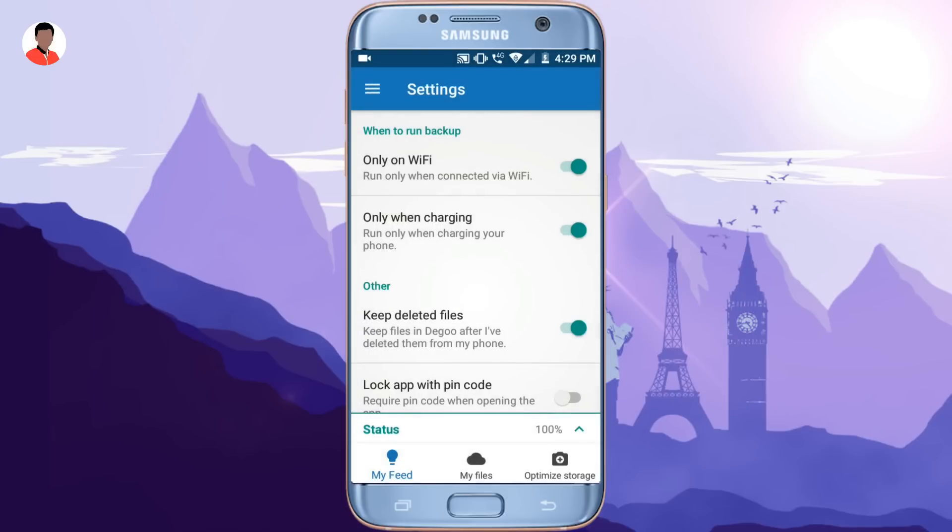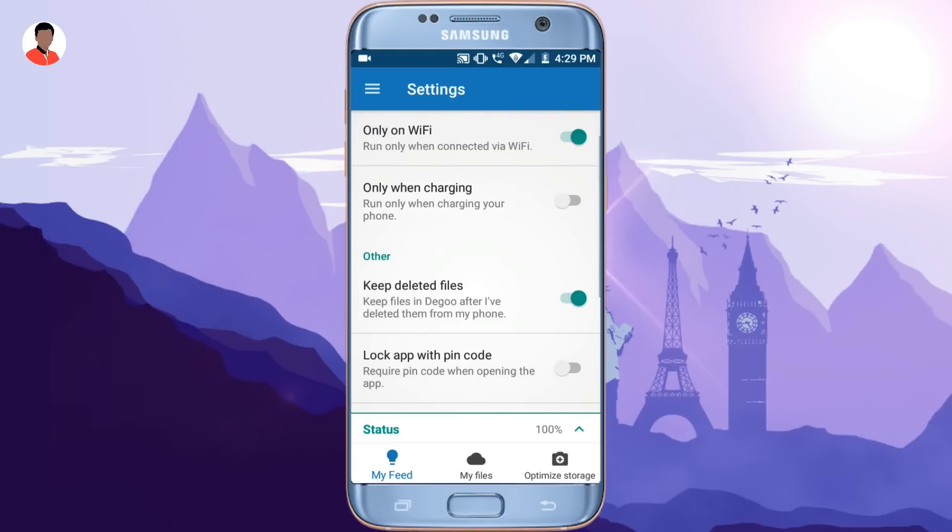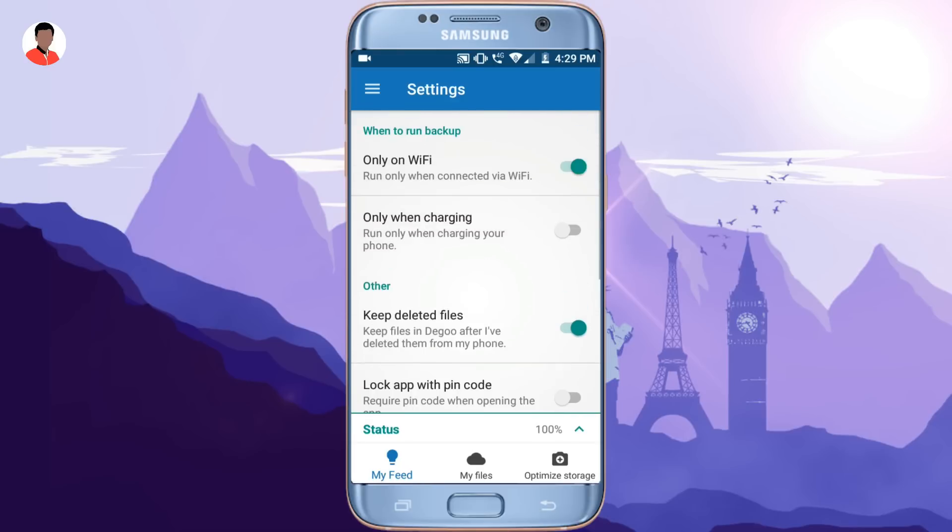Now there are a couple of settings that you should change right now depending upon your usage like backup only using Wi-Fi and during charging as you can see here.